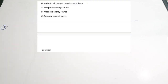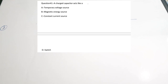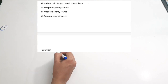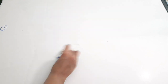The third question: a charged capacitor will act like — dash. When a capacitor is fully charged, it will have a constant voltage across itself. So it acts as a temporary voltage source. The options are: A) temporary voltage source, B) magnetic energy source, C) constant current source, D) switch. When the capacitor discharges, the charge is lost, so it is a temporary voltage source. The correct answer is A.